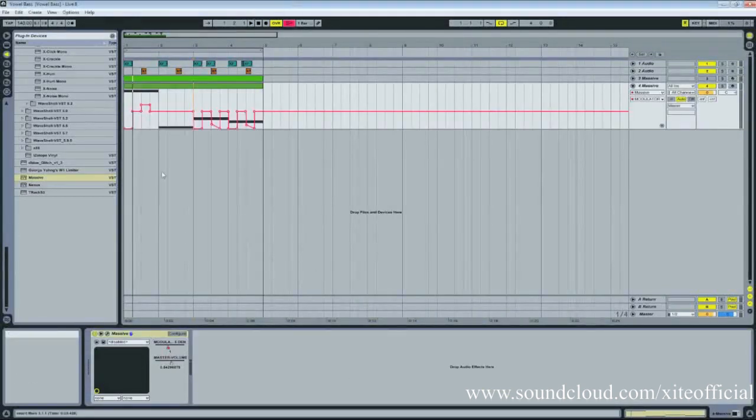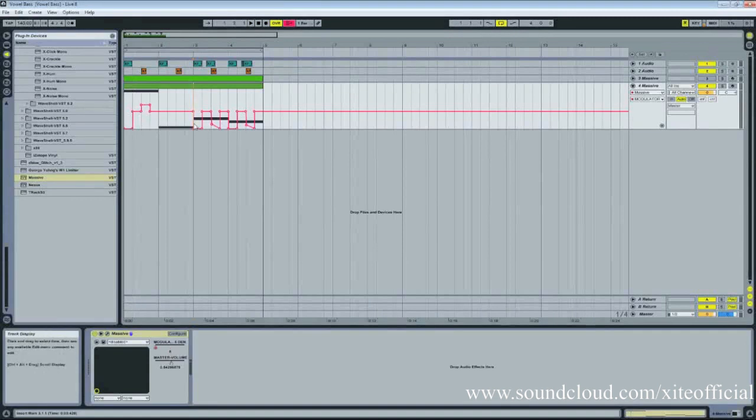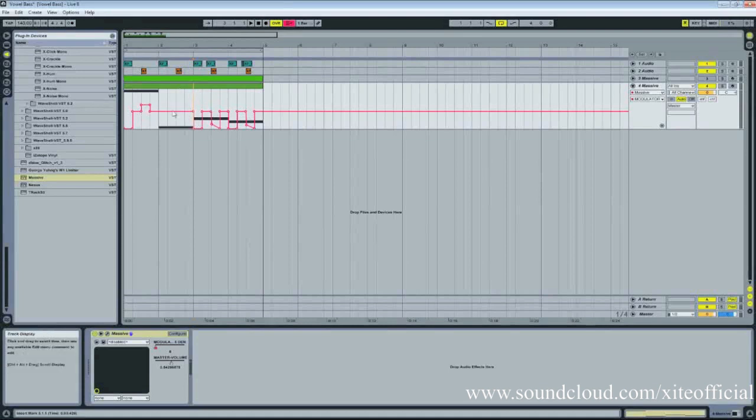Alrighty, so here's the automation. Not too difficult to do. You can just double-click if you're using Ableton to add a point, double-click it again to remove it and drag them around. And here's what the final sound should sound like.